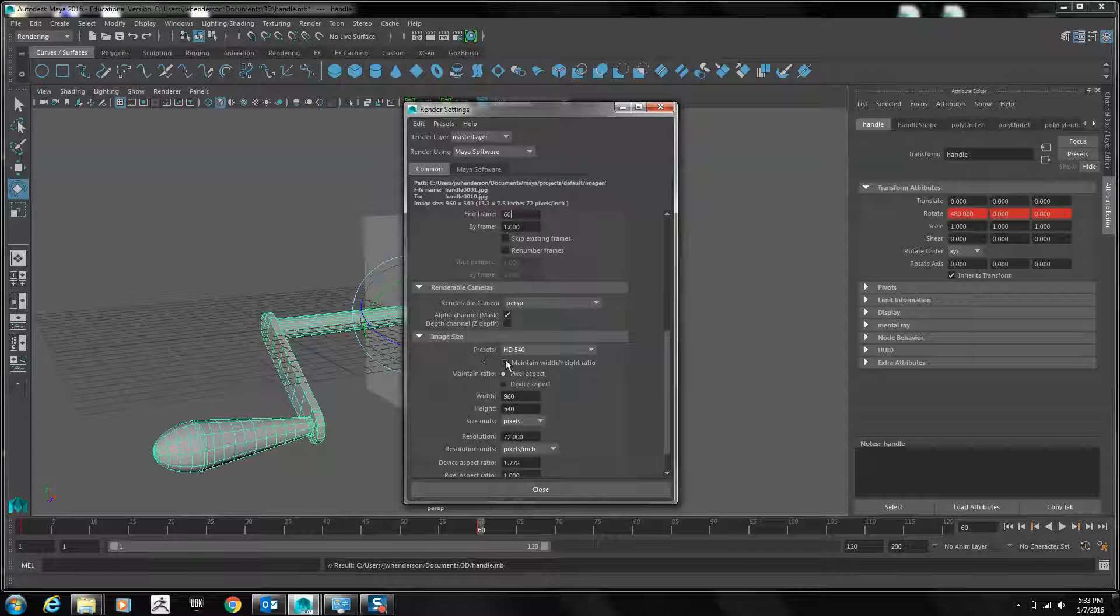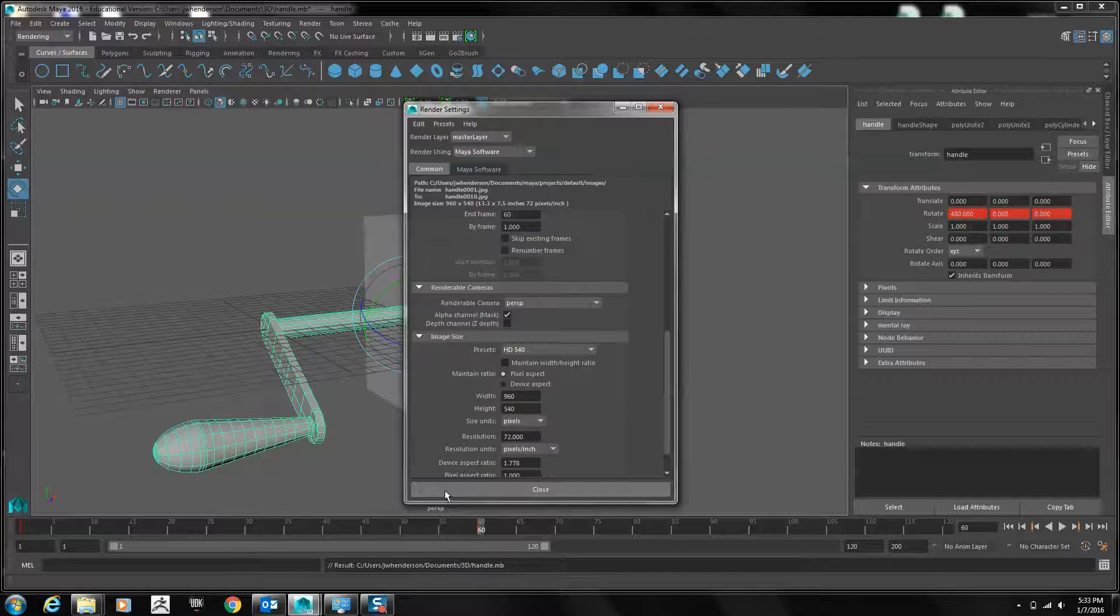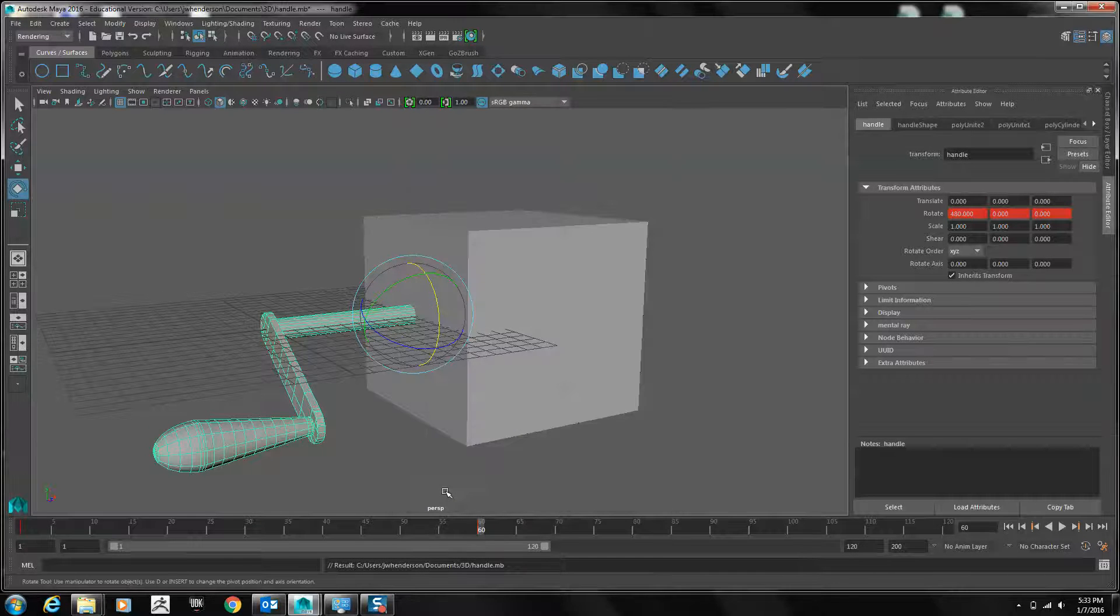Finally, the size we'll leave at HD 540 to keep the video file small. Close the Render Settings.